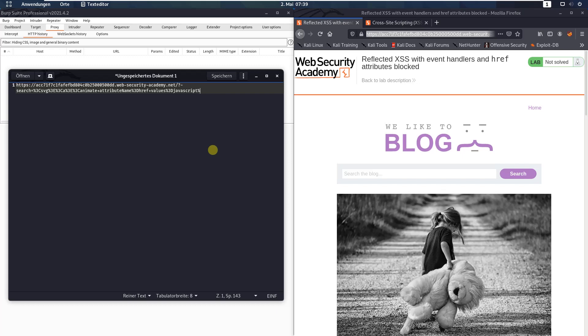%3d, java, script, %3d, A, alert, 1, plus %2f, %3e.